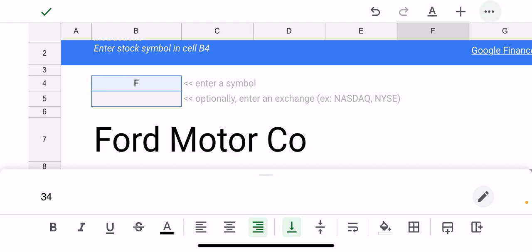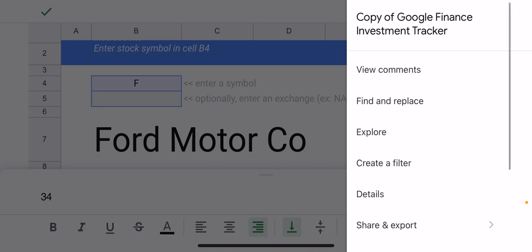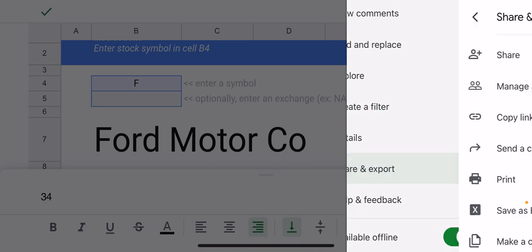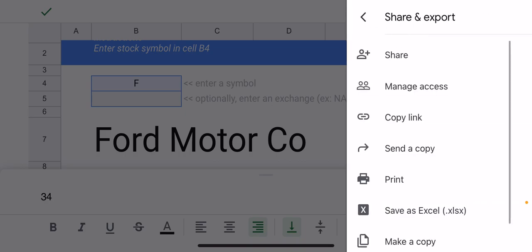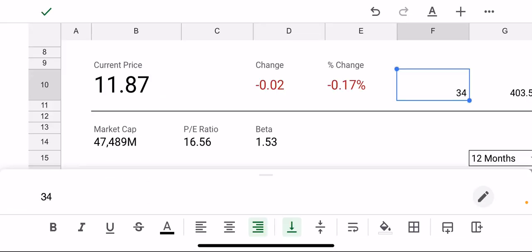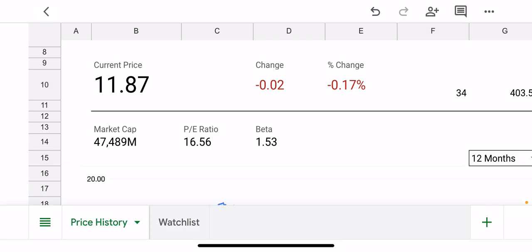And then importantly, if you tap the upper right corner, you can do things like share this document. So if I wanted to share it, for instance, with a family member, I could just start typing in the name or email address of somebody that I want to share it with so they could see it or make edits as well. So once you're done, tap the check mark in the upper left corner.